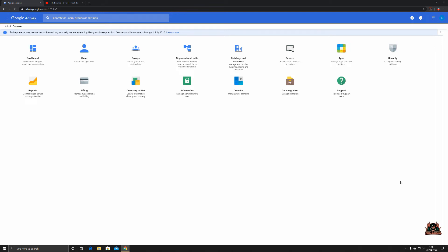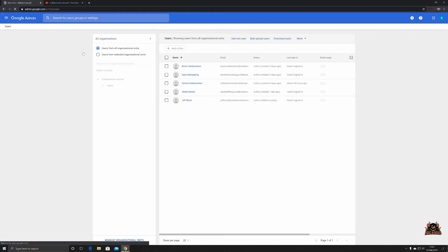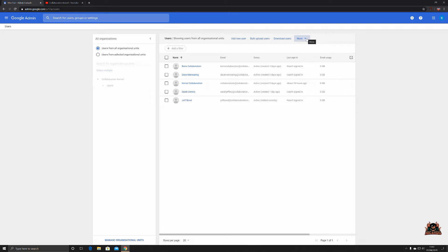Hello and welcome back. Today we're going to talk about some more user creation activities. We're going to head into the user section of the admin center and move across to take a look at the 'More' section. Clicking on 'More' gives you the 'Manage Custom Attributes' section.